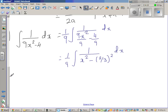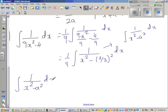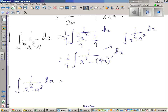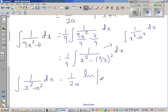So this is the same as integration of 1 over x squared minus a squared dx. Let me rewrite: integration of 1 over x squared minus a squared dx is 1 over 2a times natural log of modulus of x minus a over x plus a, plus c. Comparing, we can say a is nothing but 2/3.